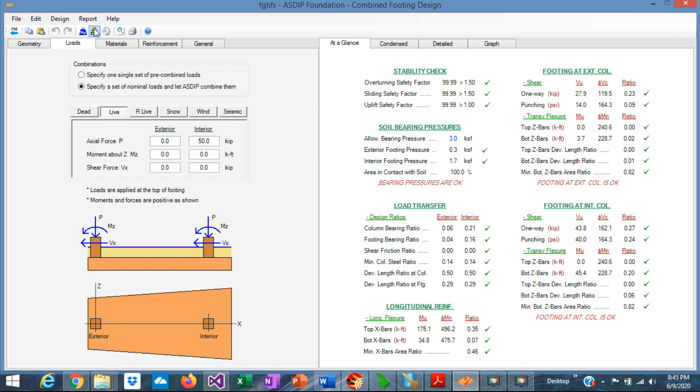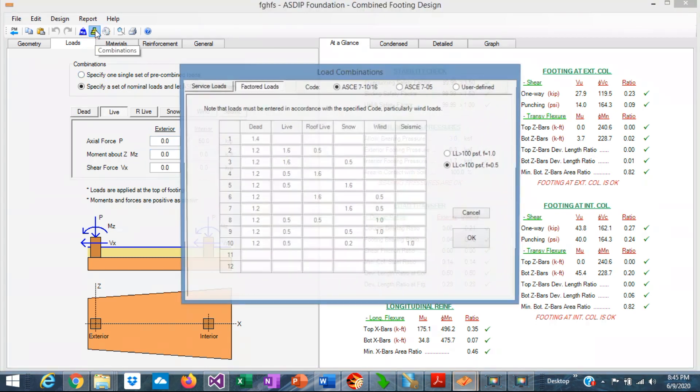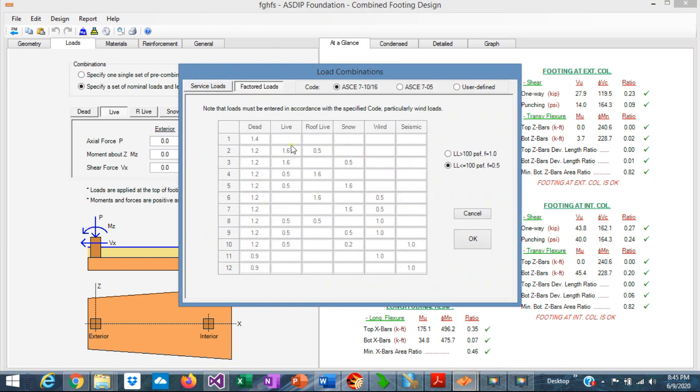And the program internally combines the loads for the ASCE 7-05, 7-10, or 7-16 load combinations.